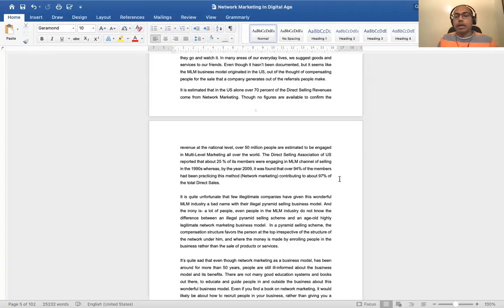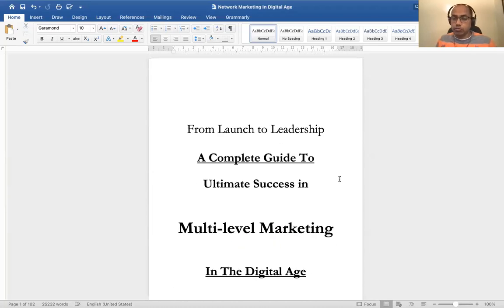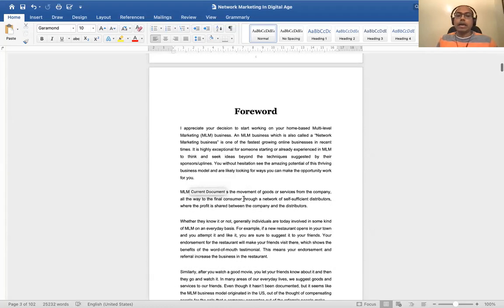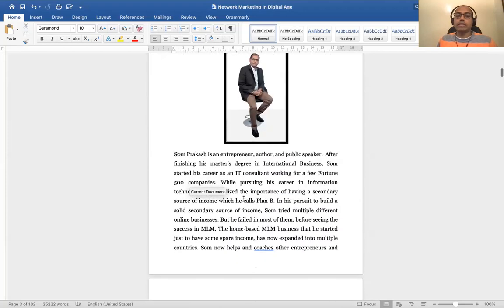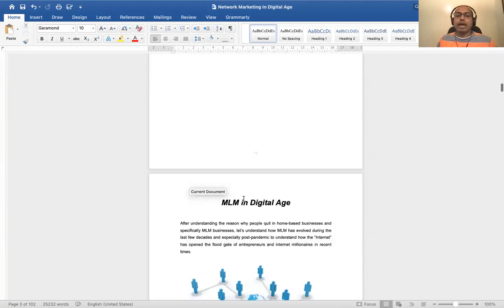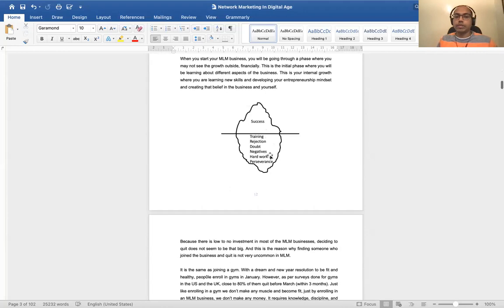Hello friends, today we are going to discuss about how to write a book, because I recently finished writing a book. Let me share with you how it looks — it's still in Word format, I haven't published it yet, but it will be published on Amazon. It's on MLM or multi-level marketing or network marketing. I just wanted to show you the table of contents, a foreword, and about myself.